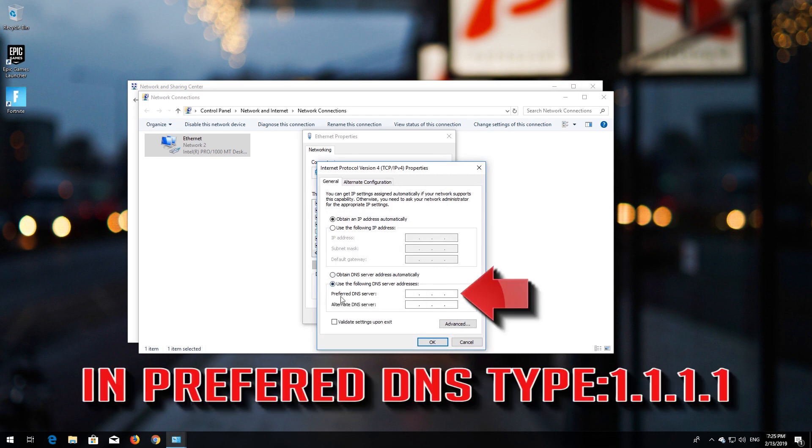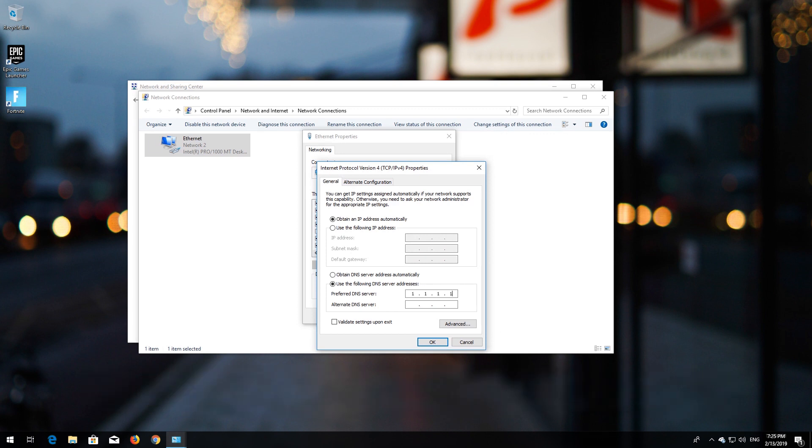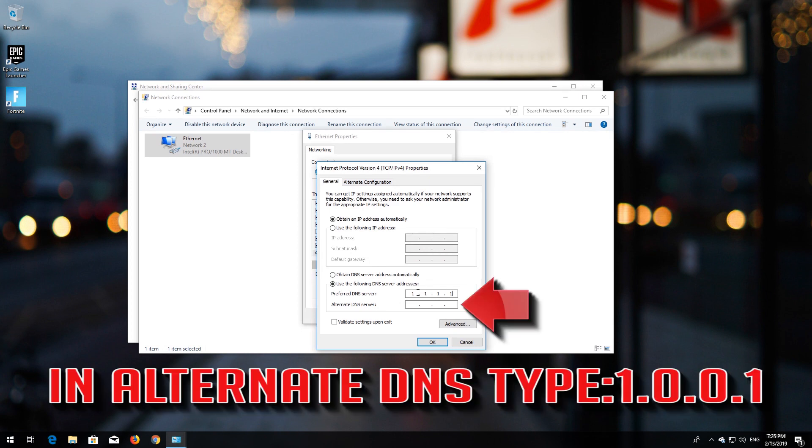In Preferred DNS, type 1.1.1.1. In Alternate DNS, type 1.0.0.1.